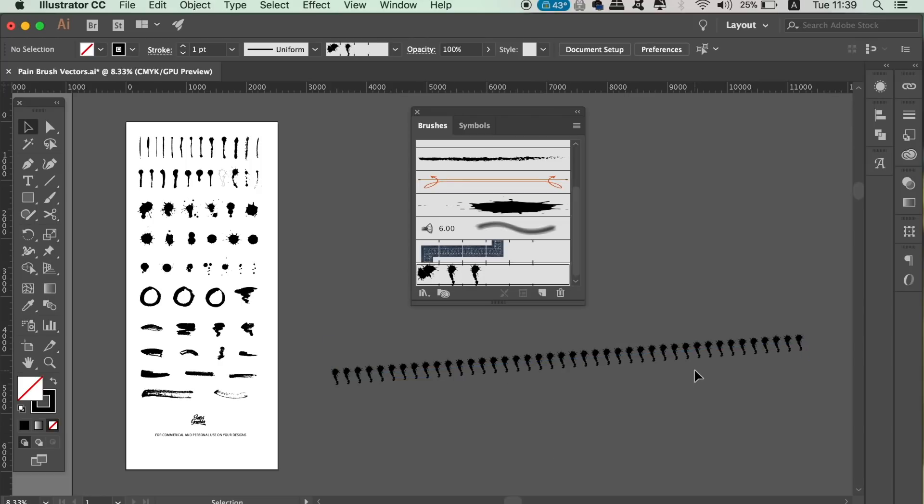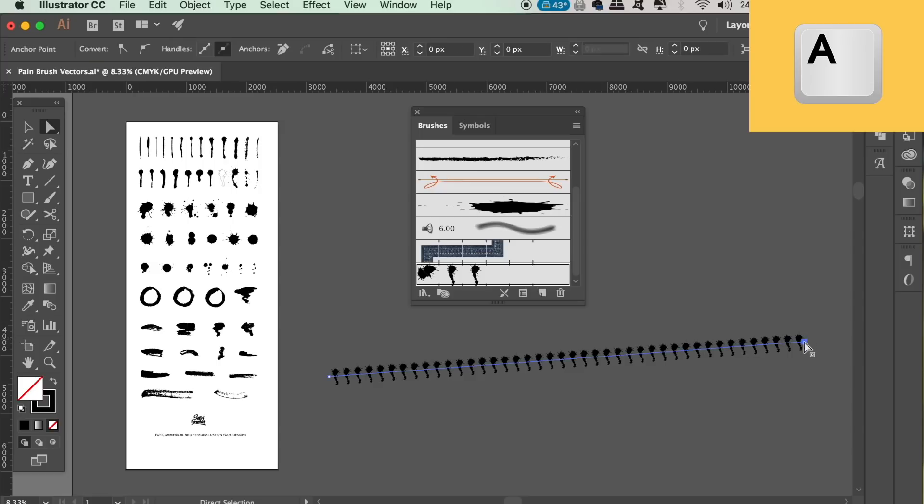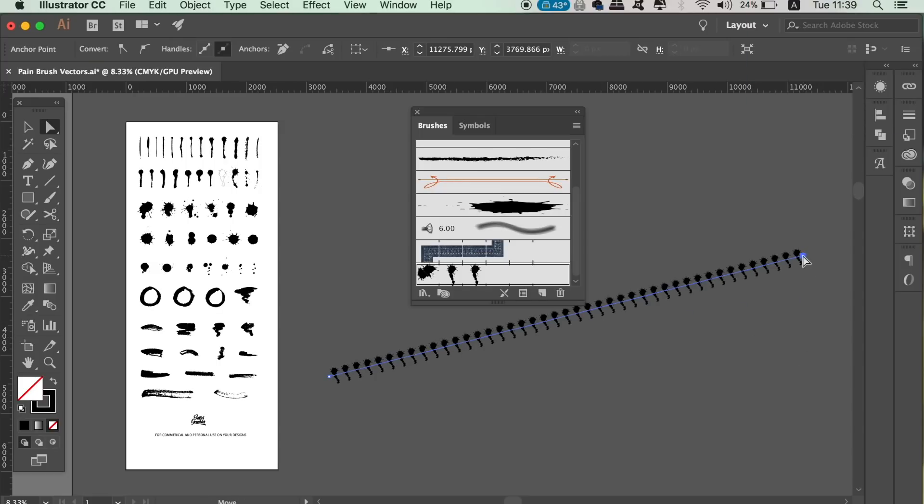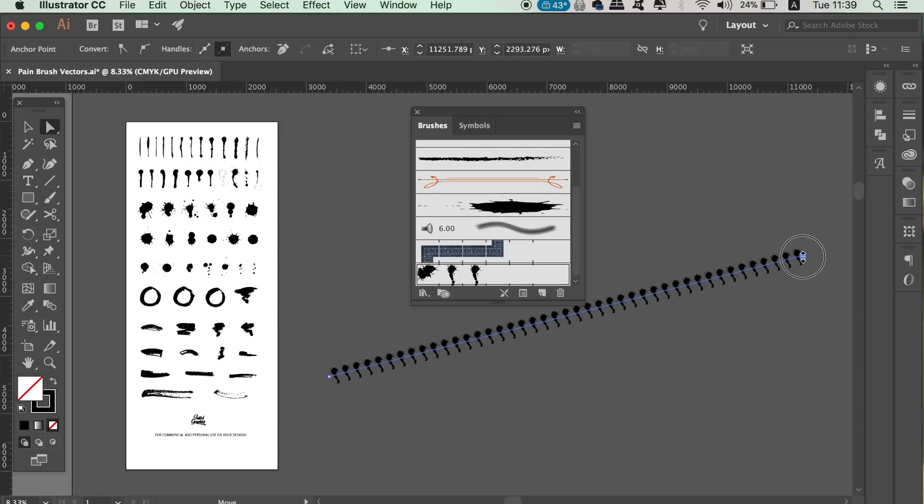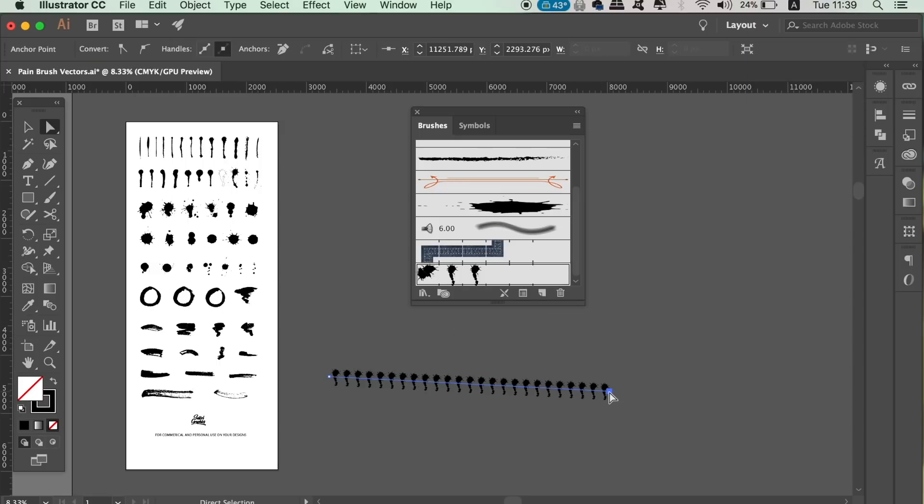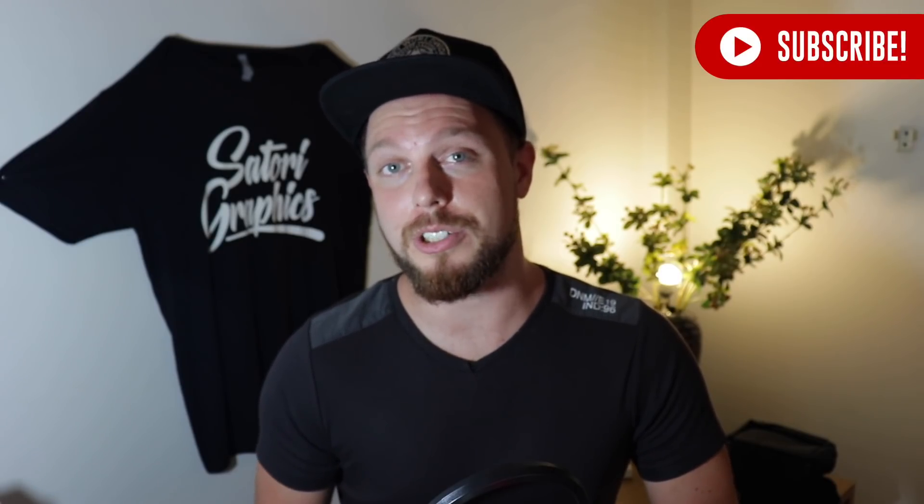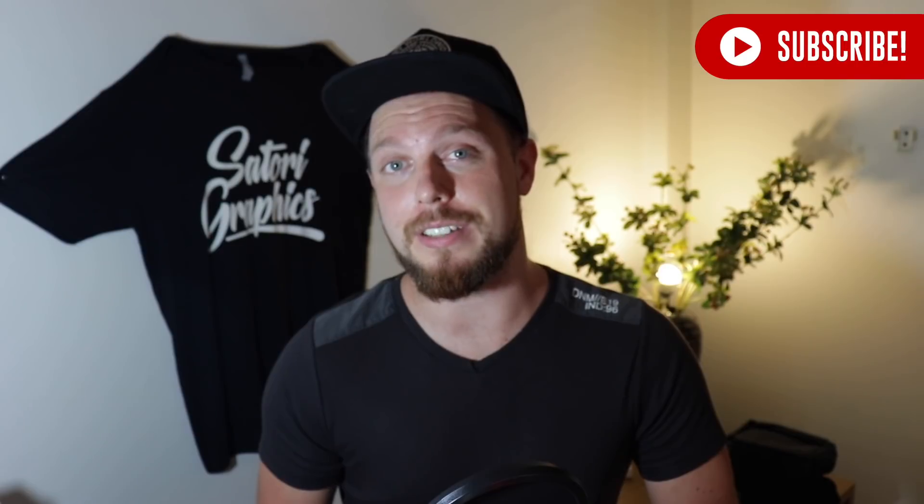You can then of course use the direct selection tool to manipulate the path in various different ways. So there is my tutorial on how to turn any vector into a brush using Adobe Illustrator.